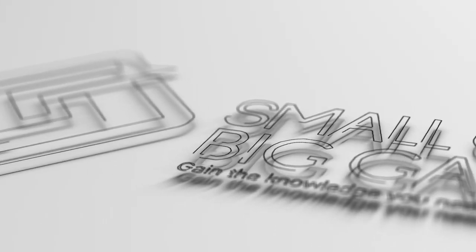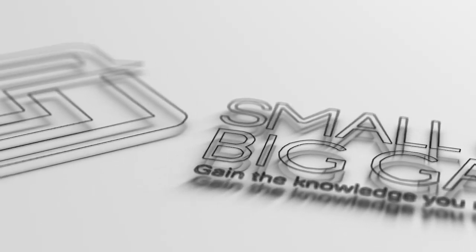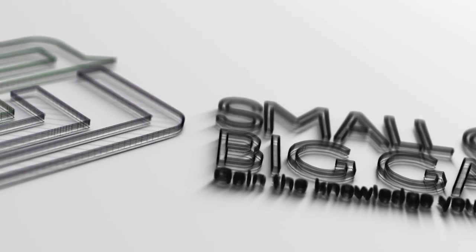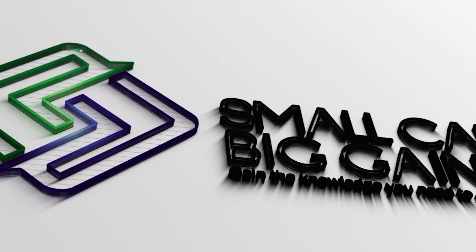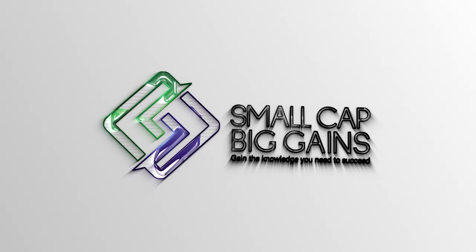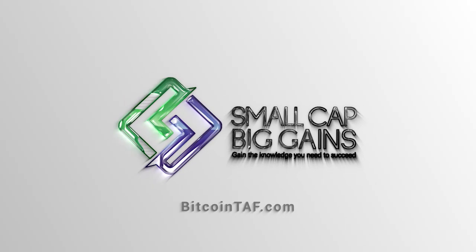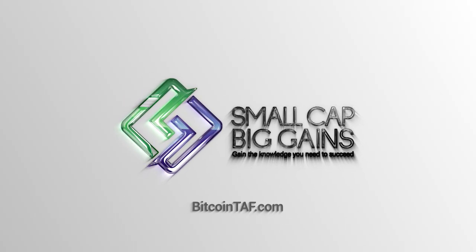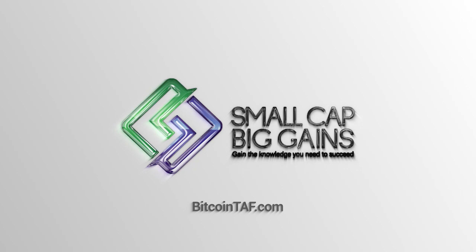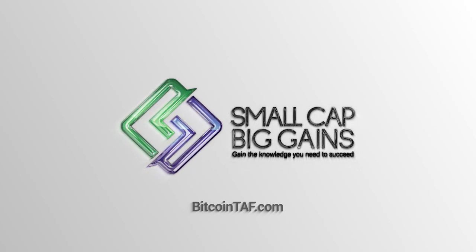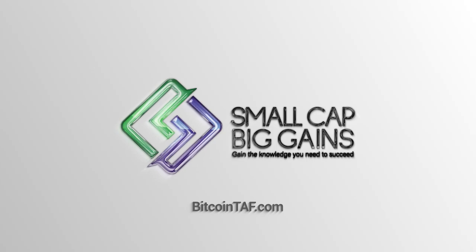Never miss an audio blog or any of our other great content. Simply go to bitcointaff.com, click on Small Cap Big Gains to become a member of our community. Membership has its advantages.